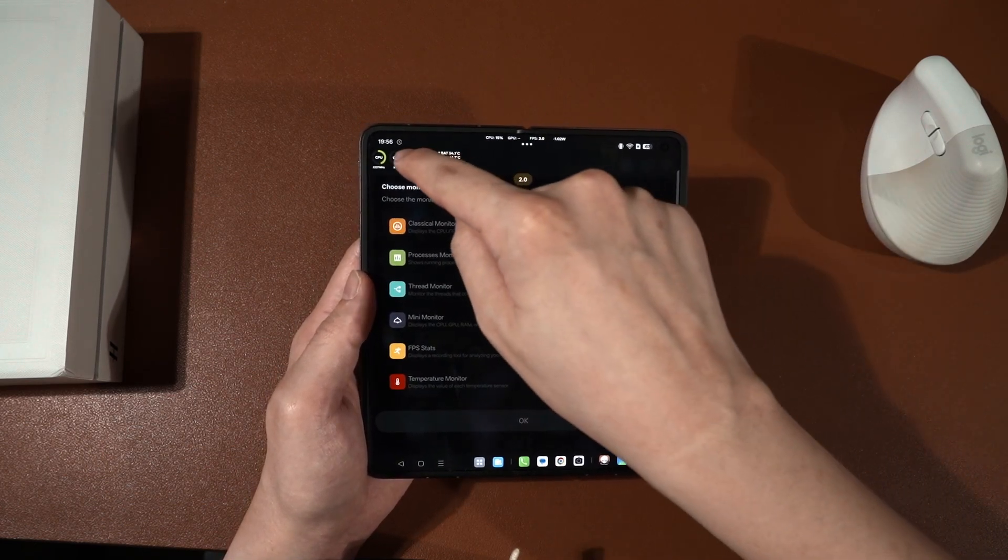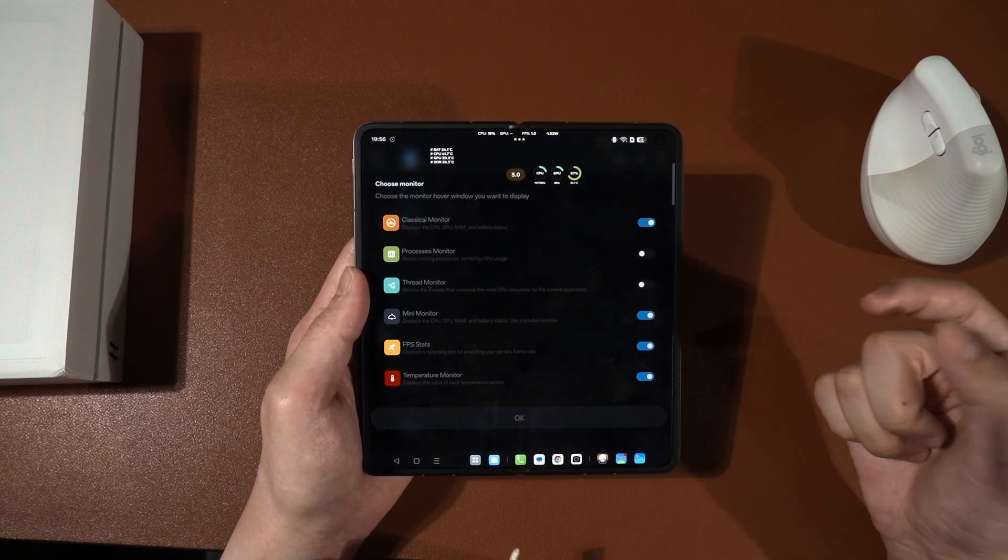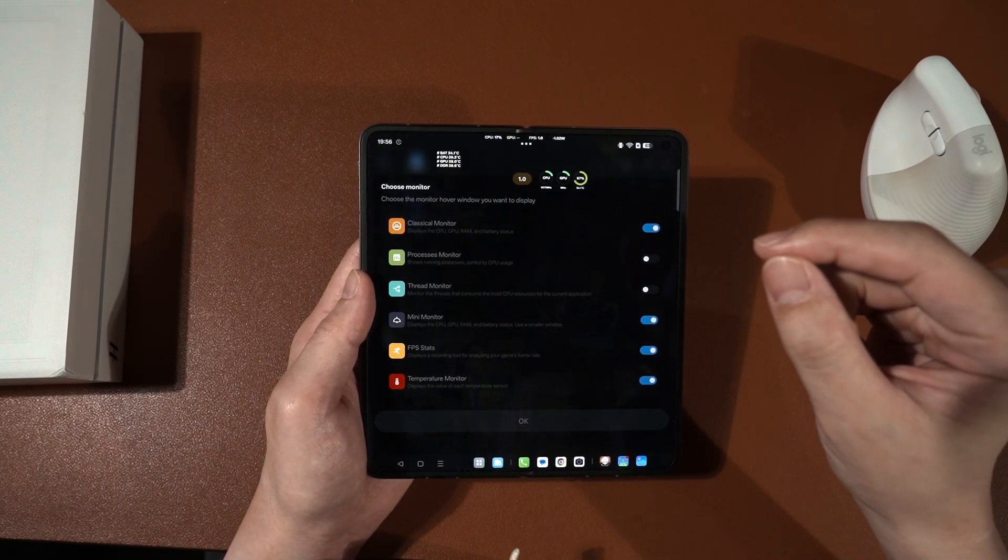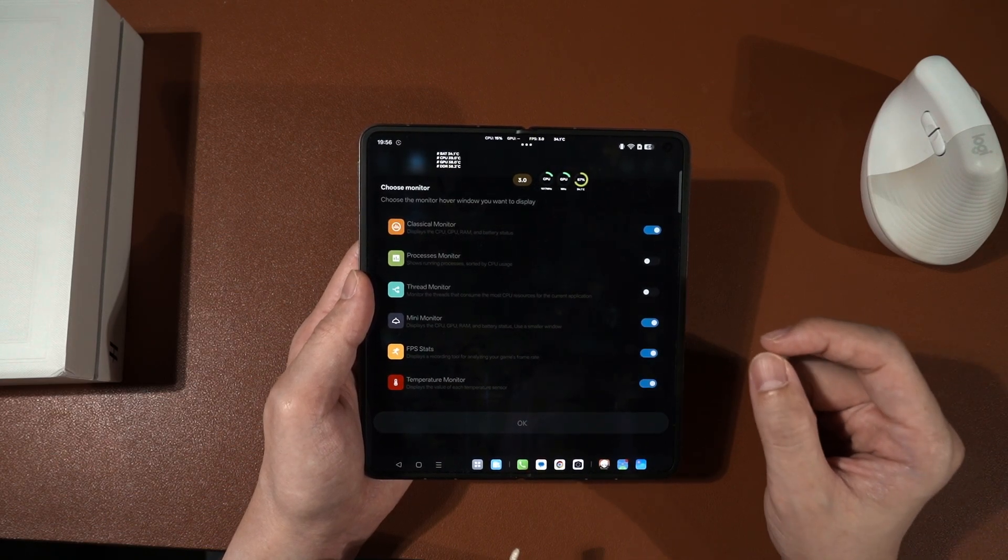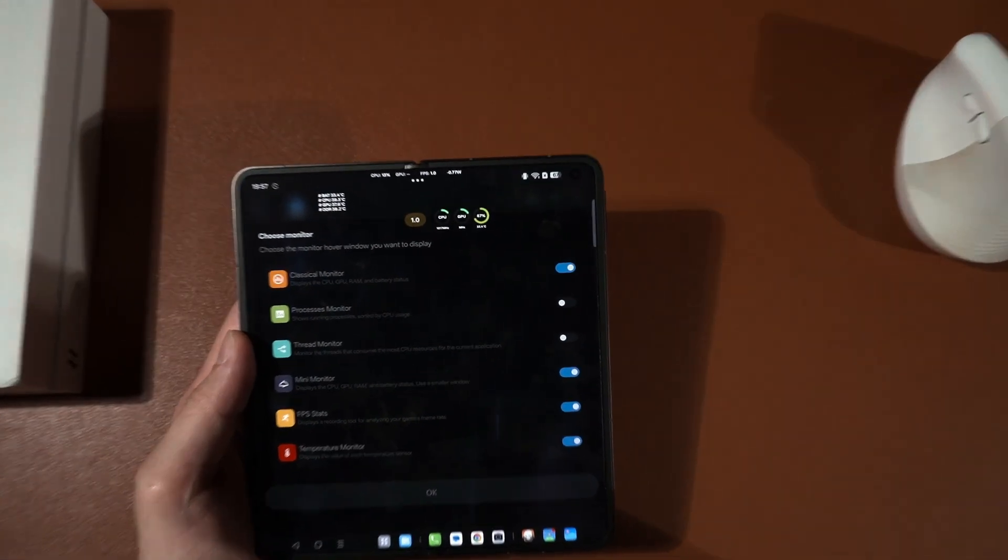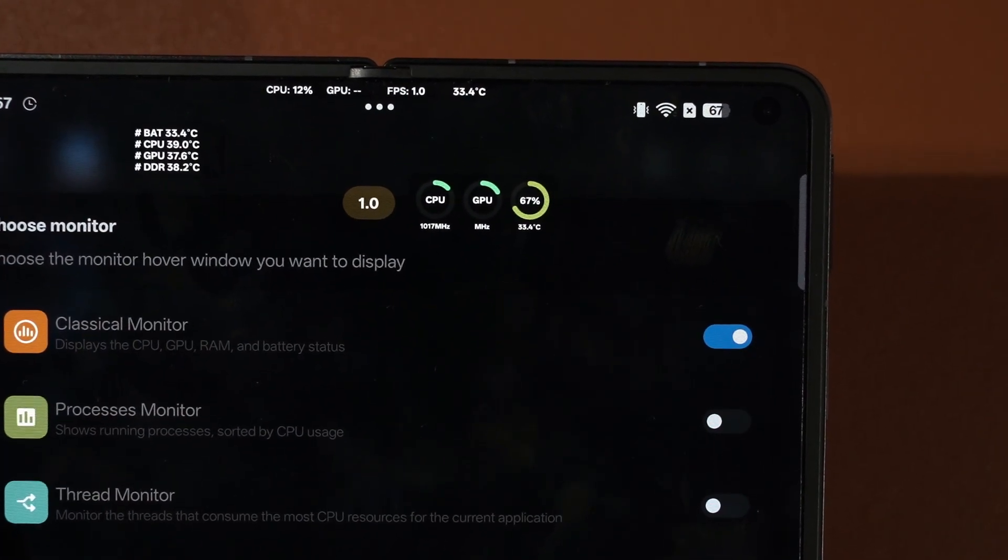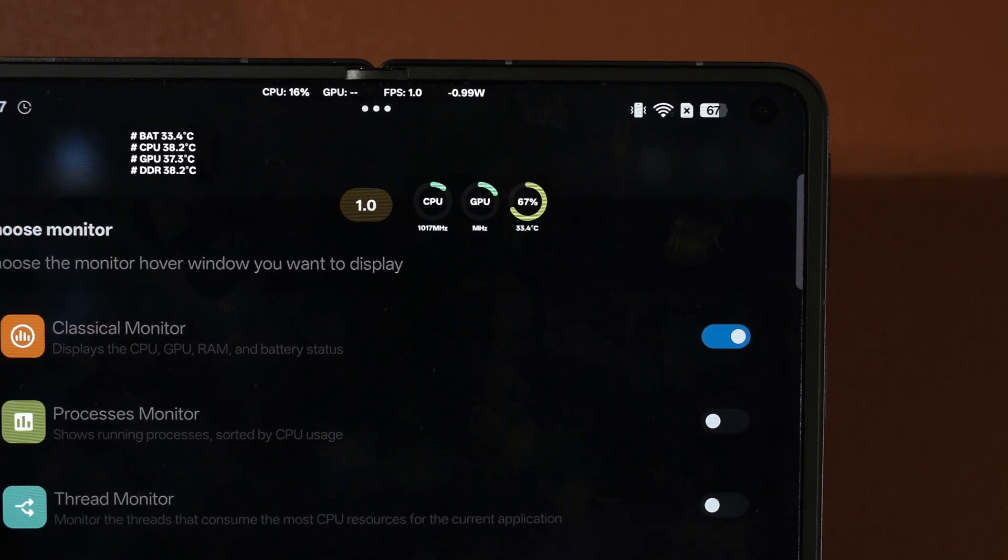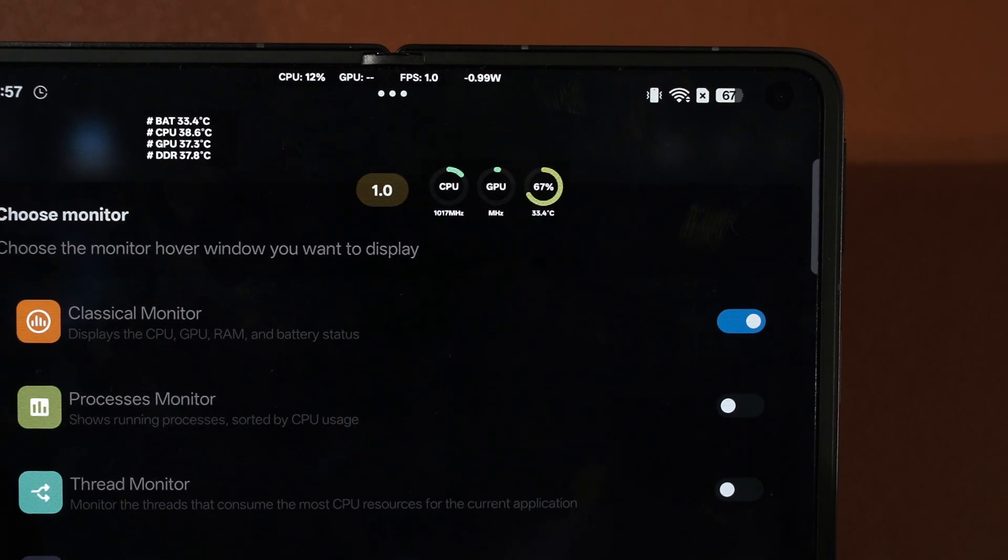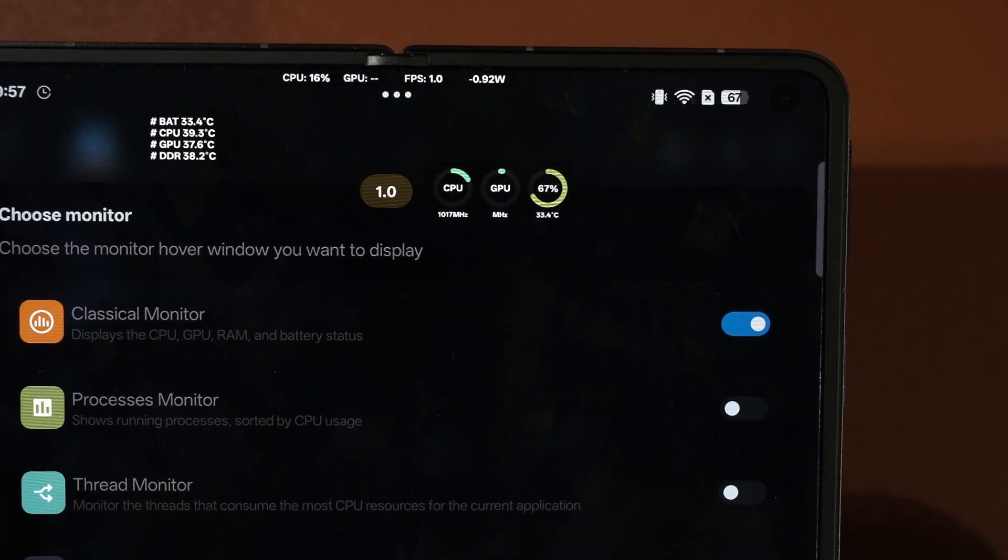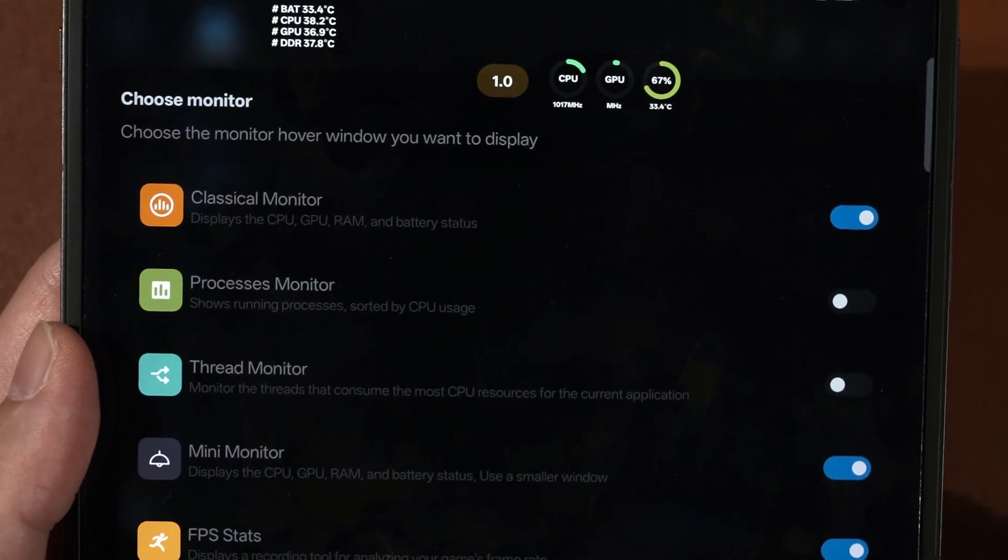You have the classical monitor, this one. I used this in a few of the gaming test videos before but it's not really that precise since it doesn't actually show you the numbers. For example, the GPU is now shown as question marks because it just doesn't have the GPU core clock speeds because for whatever reason, the Snapdragon 8 Elite just doesn't actually display it. But we do have the CPU clock speeds displayed and that's it.